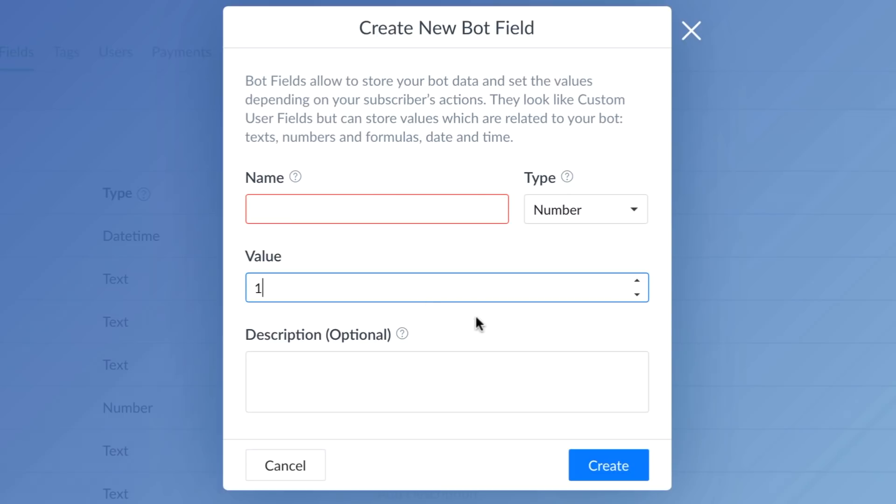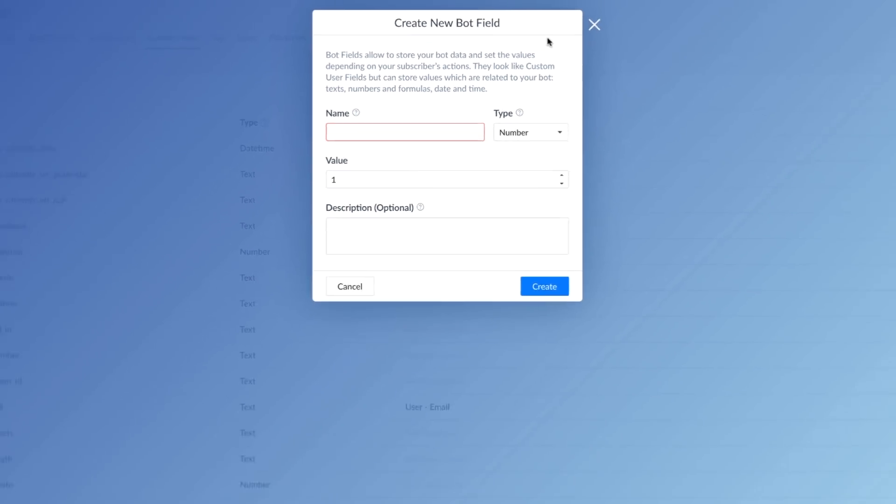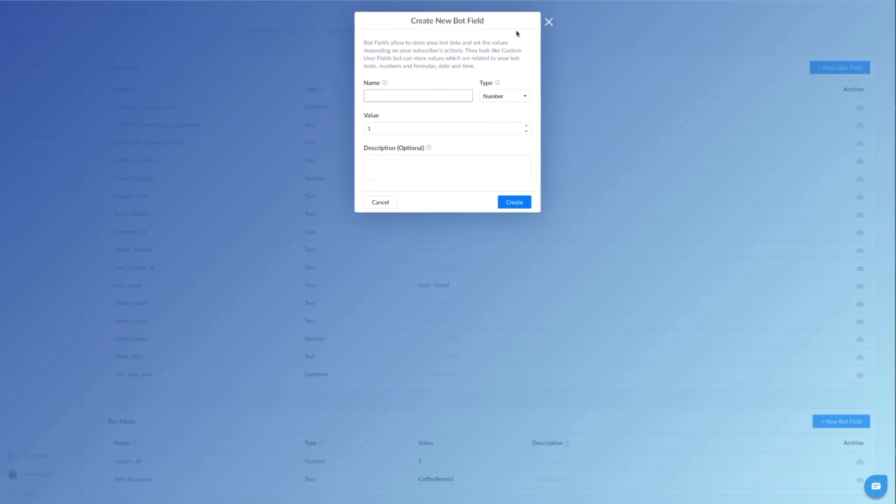And the value of that is one when you're starting. Because if you don't put a value in, nothing will be pulled. The first person to ever go through this flow will not get a coupon code. Or when you're testing it, you will not get a coupon code. You'll be all confused. So make sure the value is set to one.